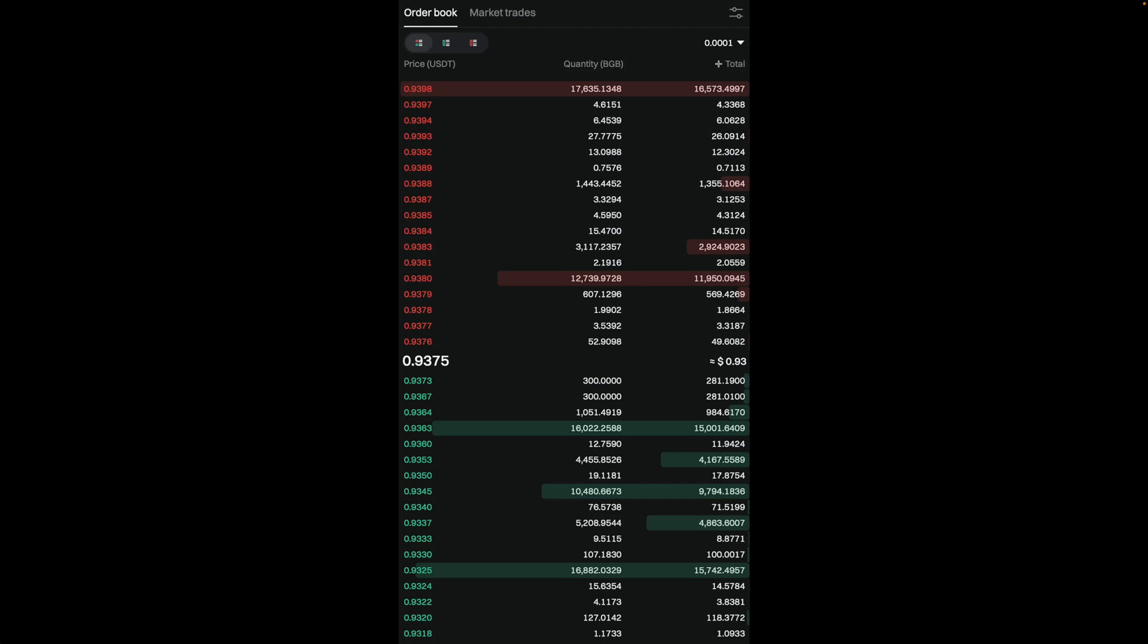Now, if you take a look at the last column, you'll see the total. The total is basically the USDT value of that order. If you multiply the price by the quantity, you're going to get this total. So as an example, over here, if we take 0.9373 and multiply it by 300, it's going to equal 281.19 USDT. So that's pretty much how you can read the order book on the spot market.